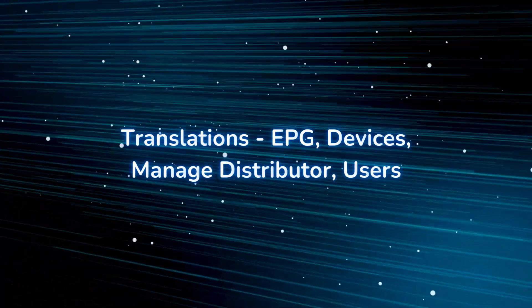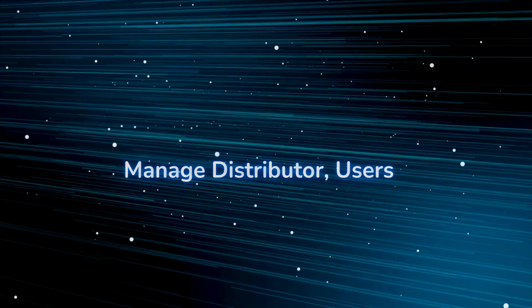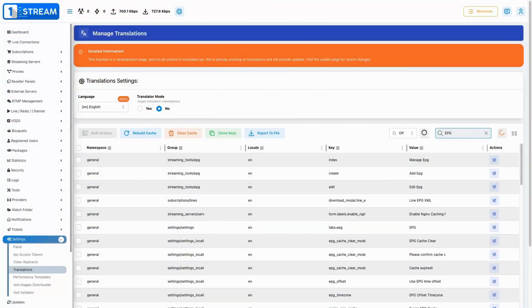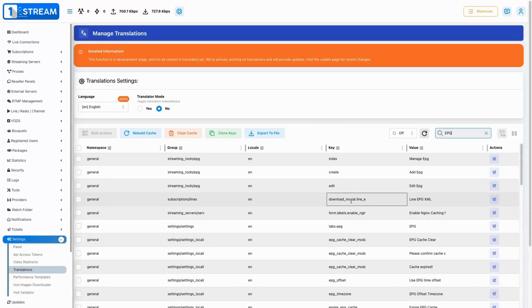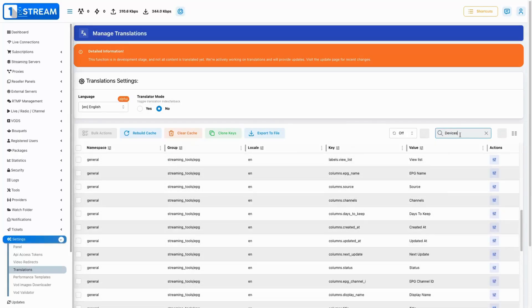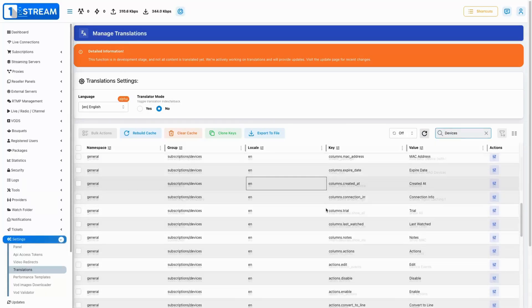Last but not least, we also translated keys from several other sections including EPG, devices, manage distributor, and users, ensuring better localization.